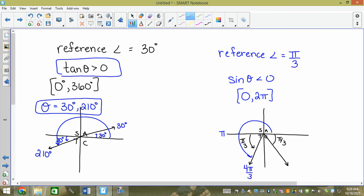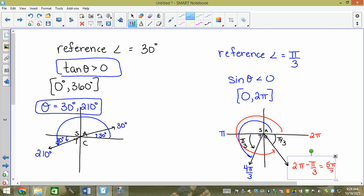But what if it wasn't a perfect pi value? Algebraically, for quadrant 3 we take pi plus pi over 3 to get 4 pi over 3. For quadrant 4, we do 2 pi minus pi over 3 to get 5 pi over 3. For quadrant 2 you'd do pi minus it, and in quadrant 1 the reference angle is the same as the angle.